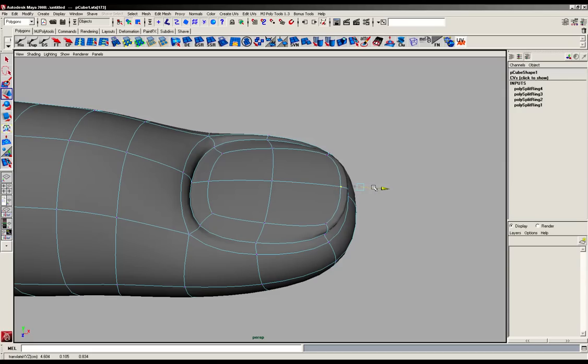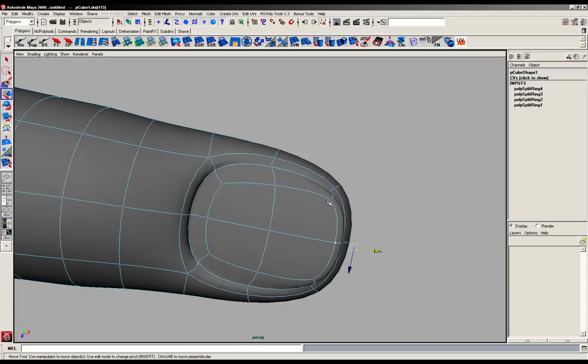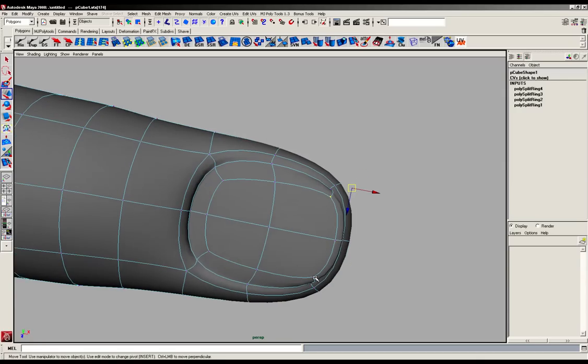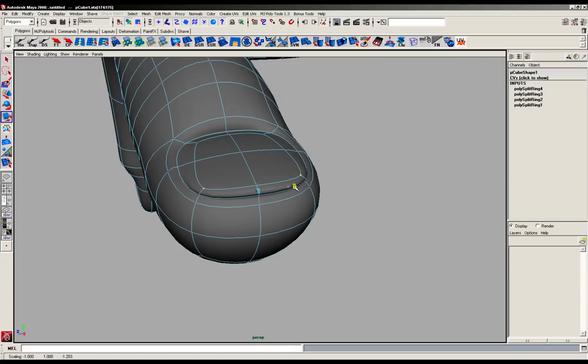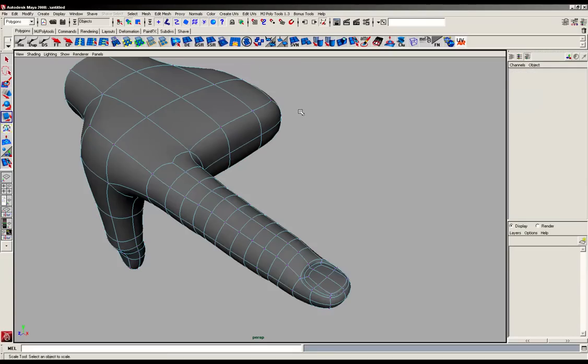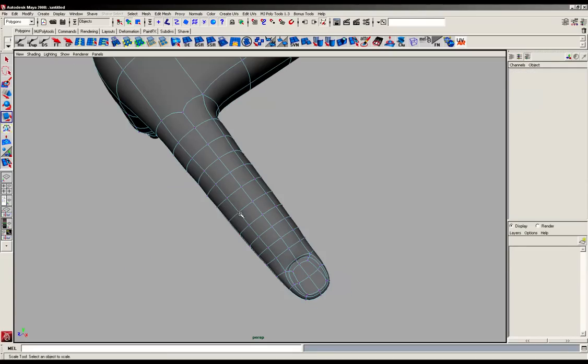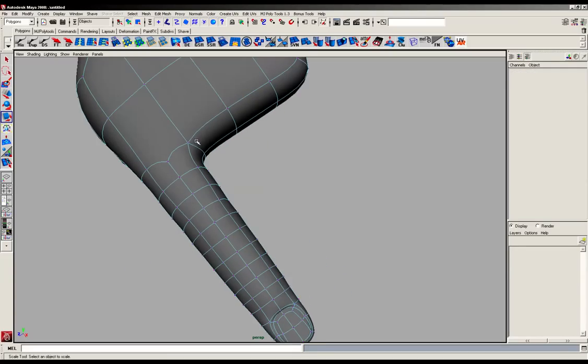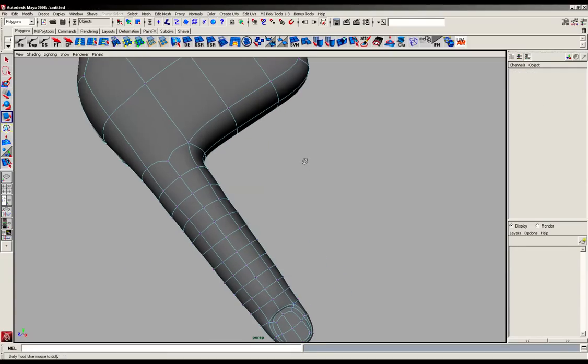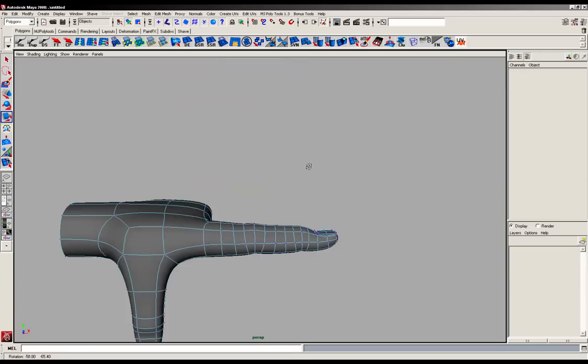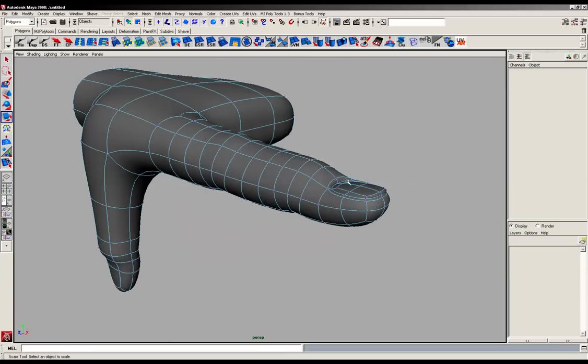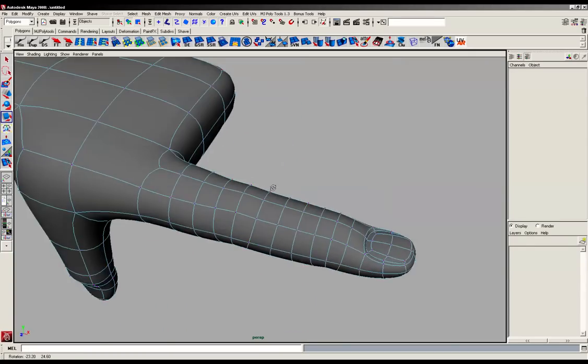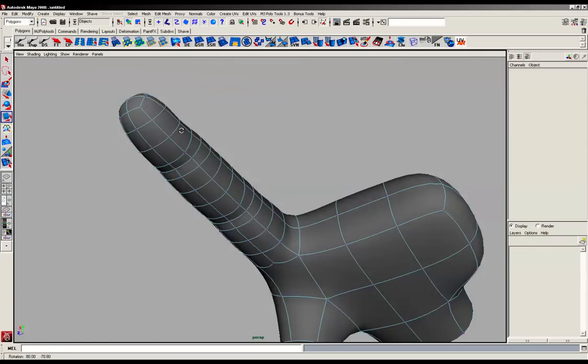So just a minor bit of tweaking before we move on, just to get us a satisfactory index finger so we don't have to worry about too much later on when we duplicate this finger and move it across, because we've done sort of the bulk of the work here and now.